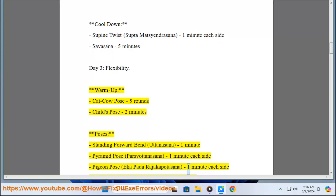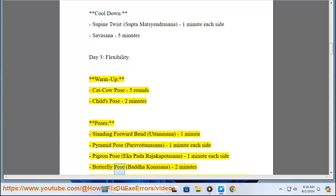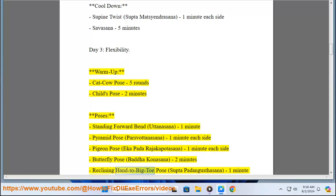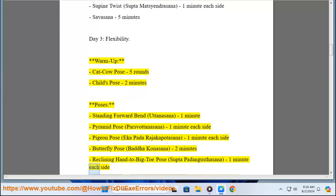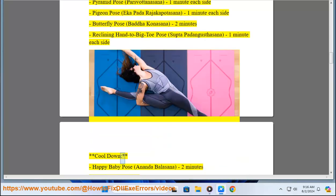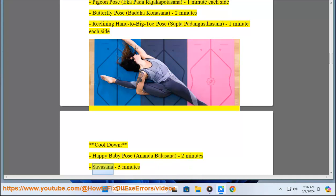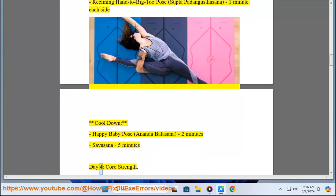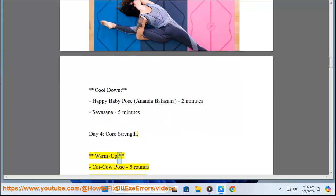Pada Rajakapotasana) 1 minute each side, Butterfly Pose (Baddha Konasana) 2 minutes, Reclining Hand-to-Big-Toe Pose (Supta Padangusthasana) 1 minute each side. Cool Down: